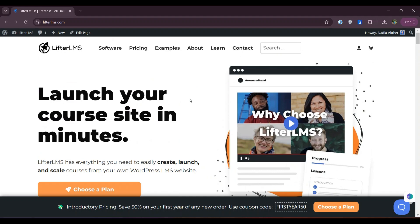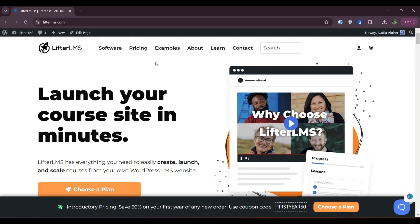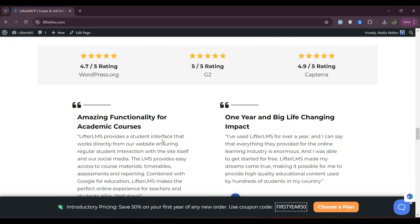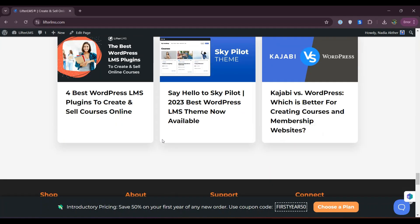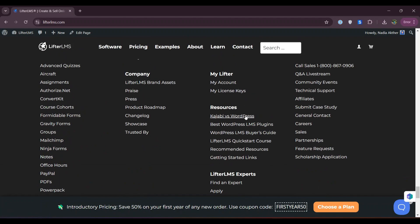To view all the recommended hosting, visit lifterlms.com. Scroll to the footer area where you'll see resources. Under resources, there's recommended resources. Click on that.